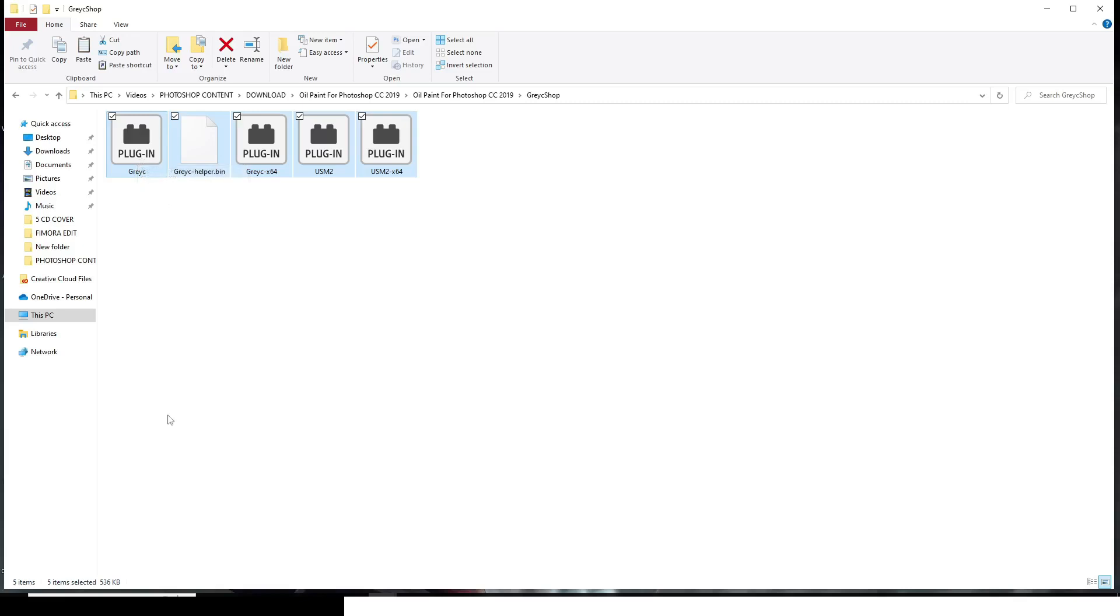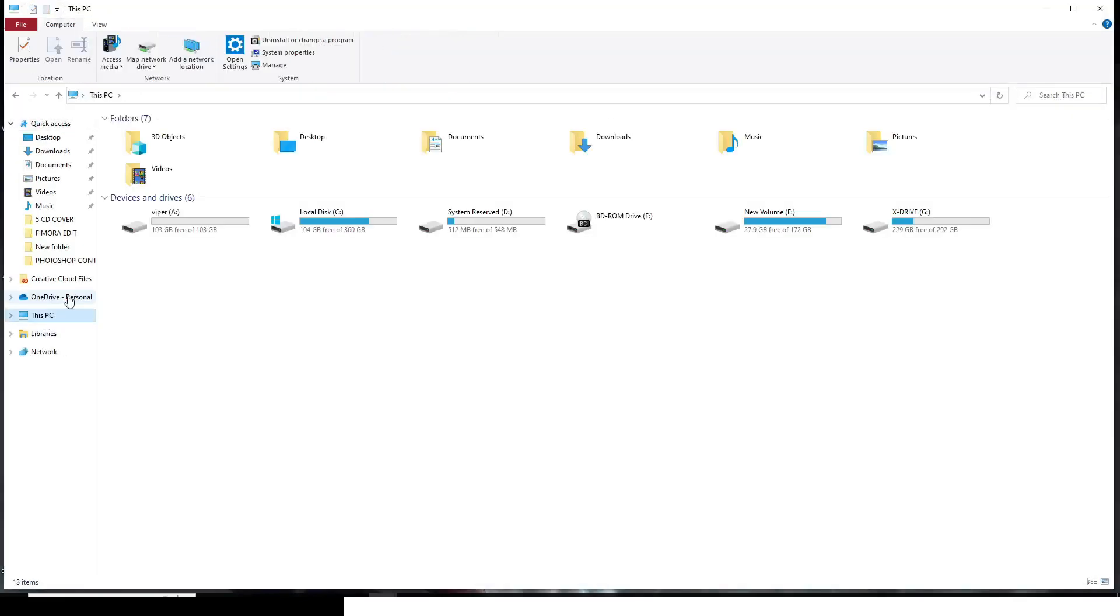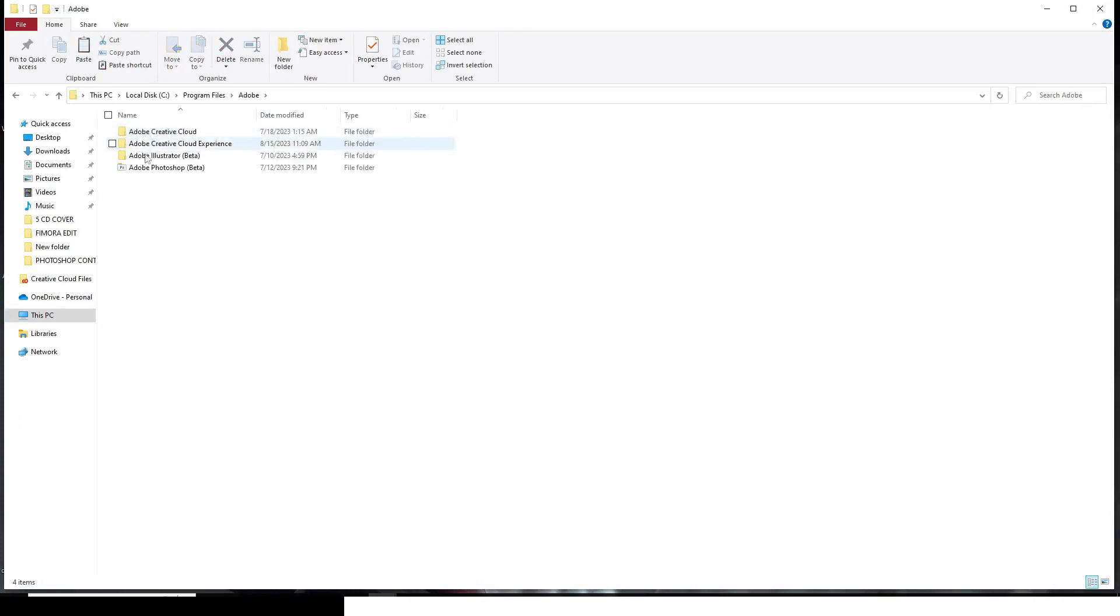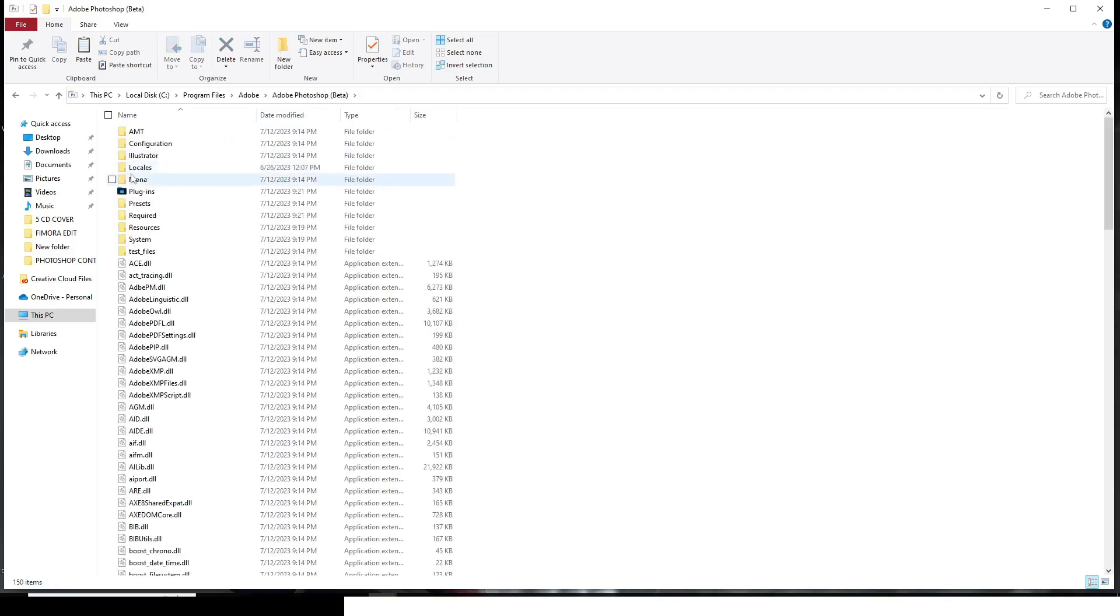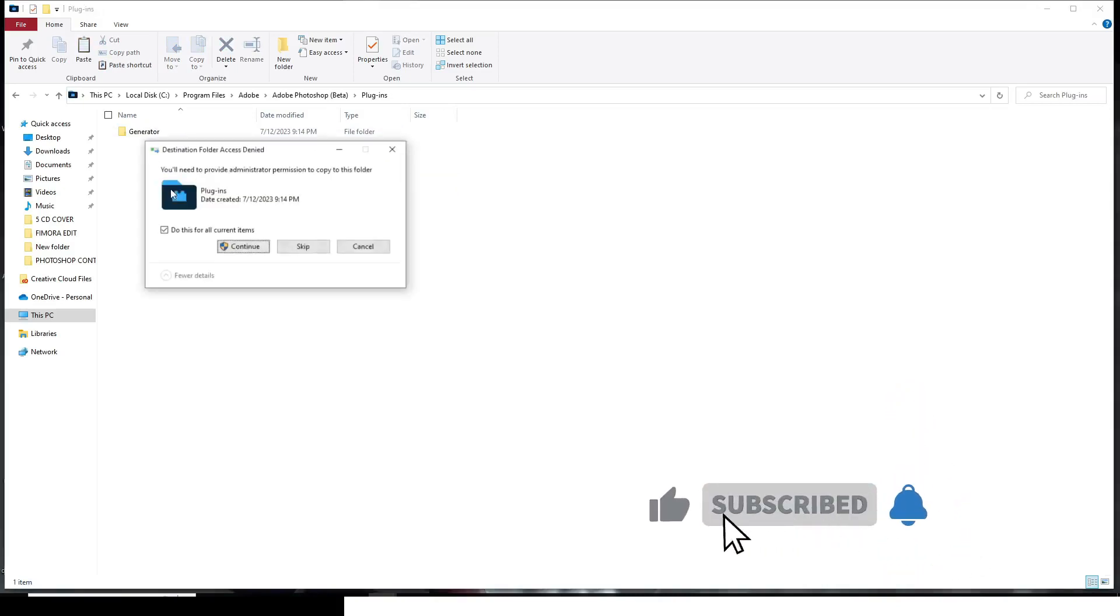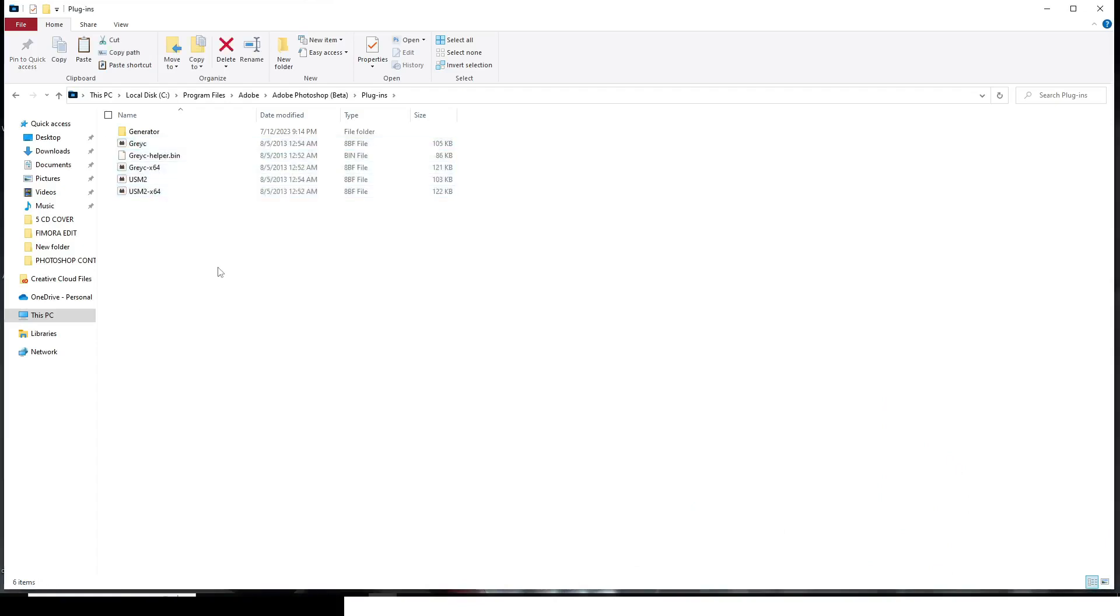Then I want you to head towards this PC or my computer. I want you to click on local DC where your Photoshop is installed. I want you to go to program files. Then I want you to go to Adobe and then I want you to look for the Photoshop you are using. I am using Photoshop beta. So I'm going to click on Photoshop beta and then I'll just go to plugins. All right now over here, just click on control V and then paste it in there. Okay. So now we have it in there like this. That is all.